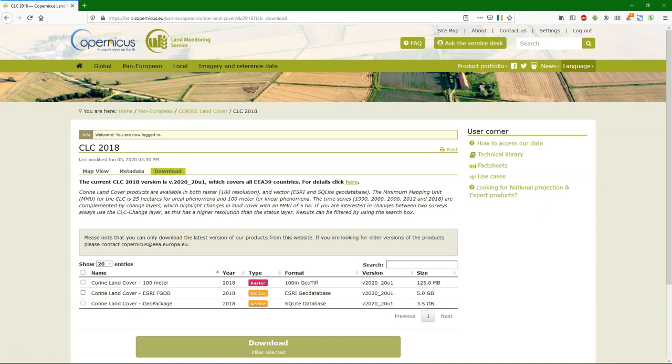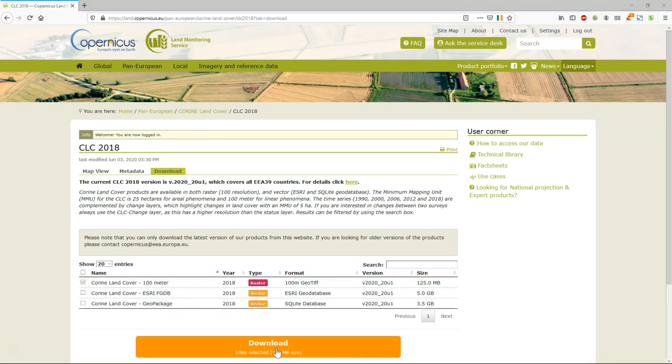In this video we'll use the Corrine Land Cover 2018 raster data set at 100 meter resolution which can be downloaded as a geotiff from the Copernicus website. You can download the layer by checking the box and clicking the download button.